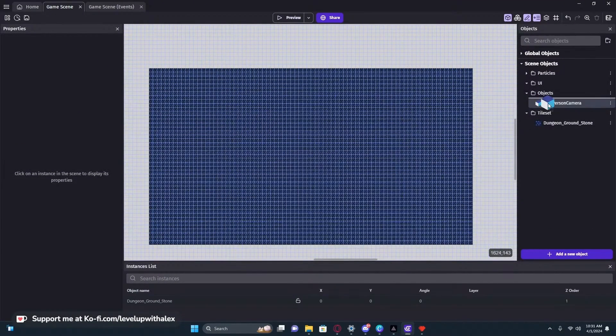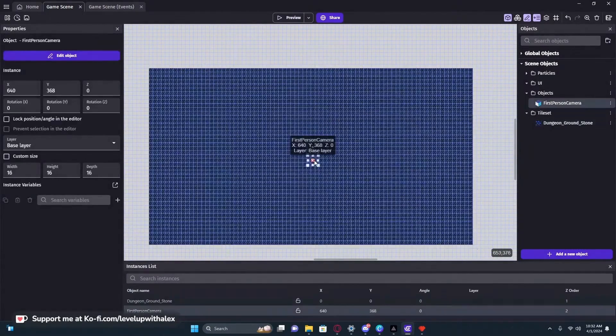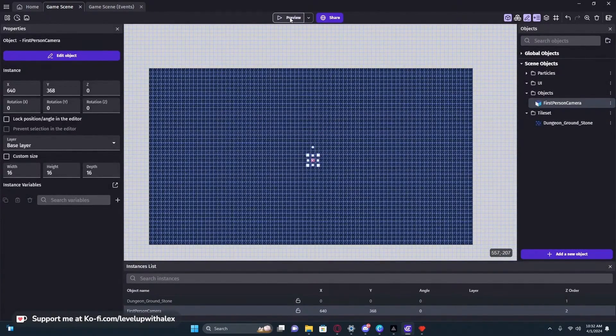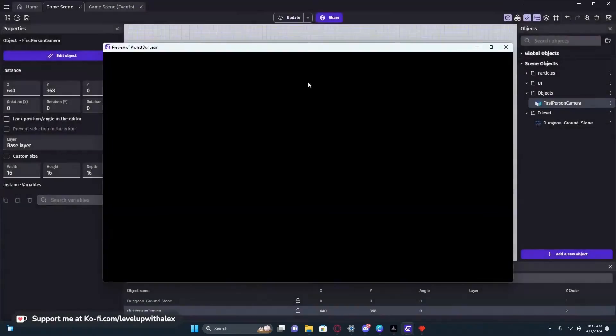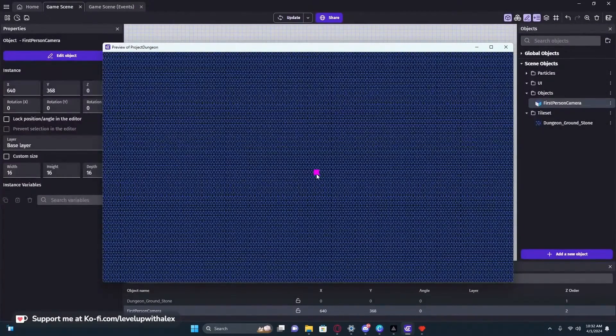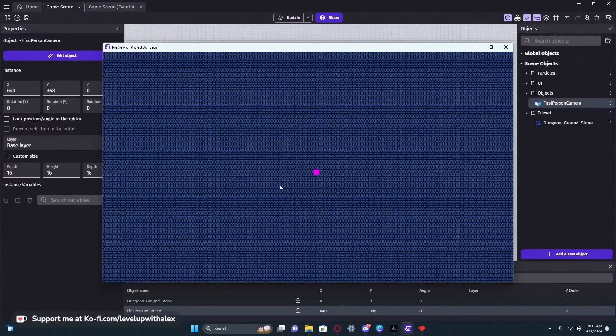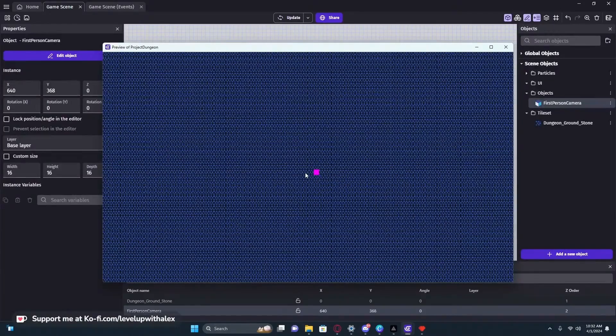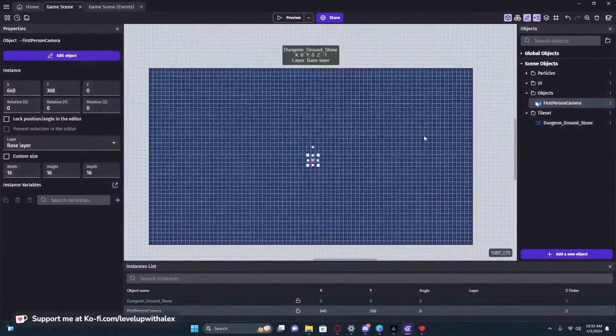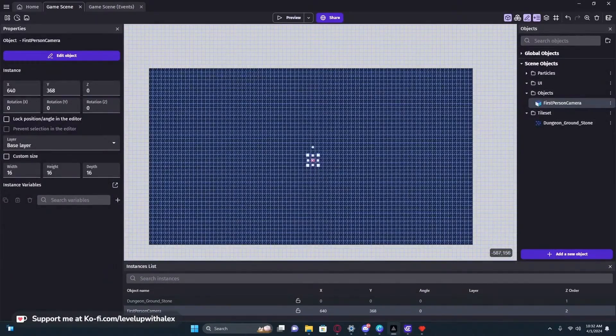So now we have a first person camera. We're going to drag it into our game and press preview. It's not really interesting, we just have a cube and texture. It looks like a 2D game. How do we get it into 3D? That is the magic of this script that I'm going to be showing you.